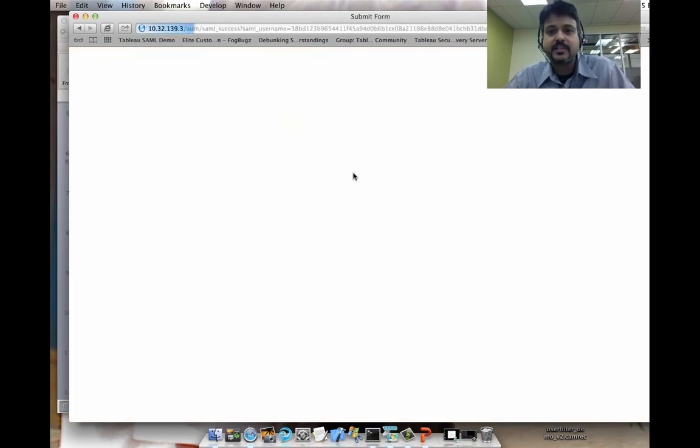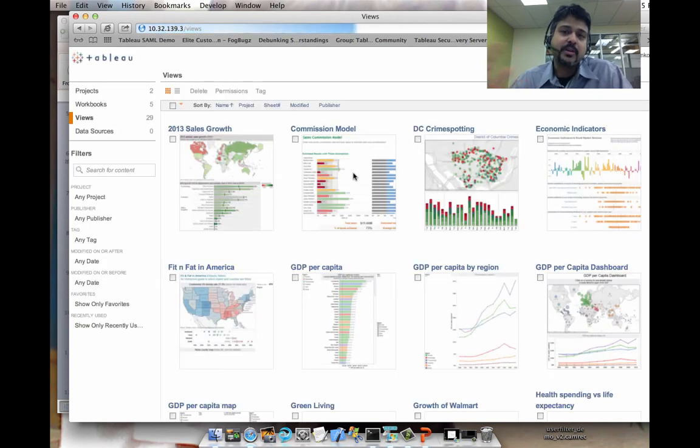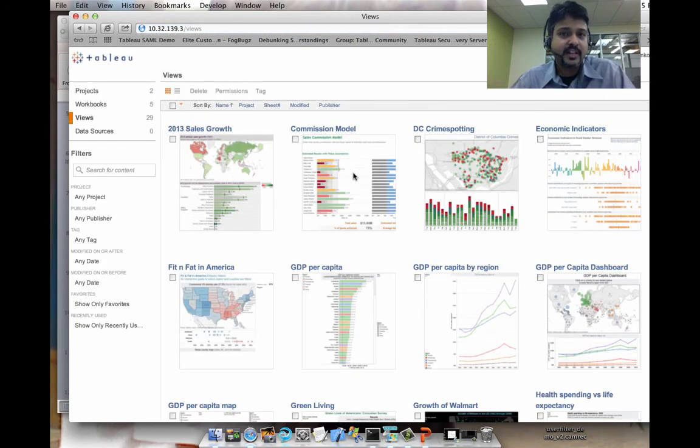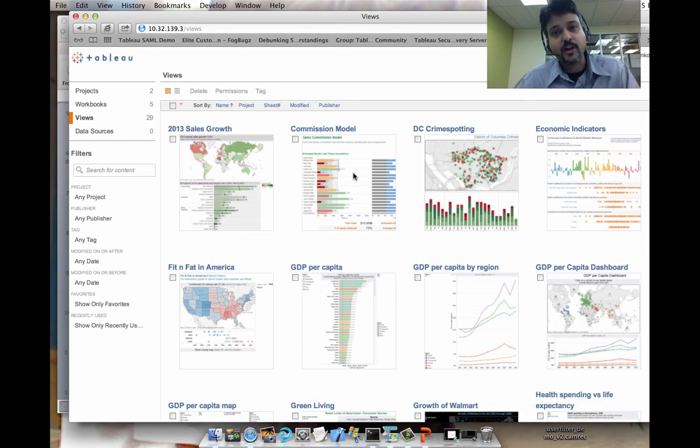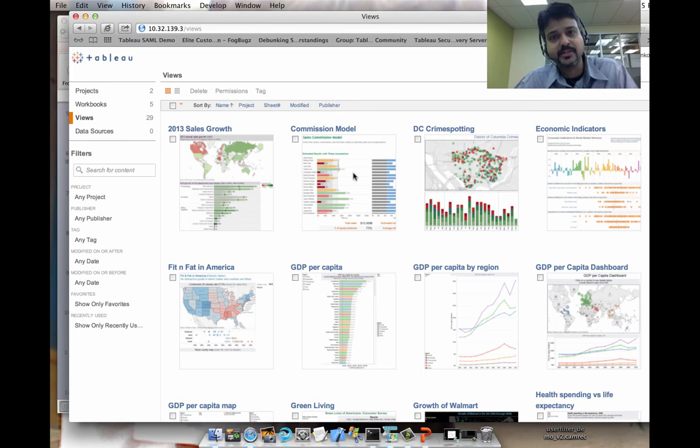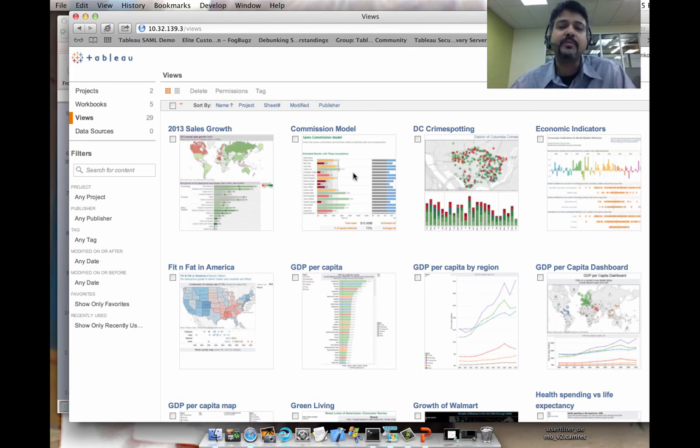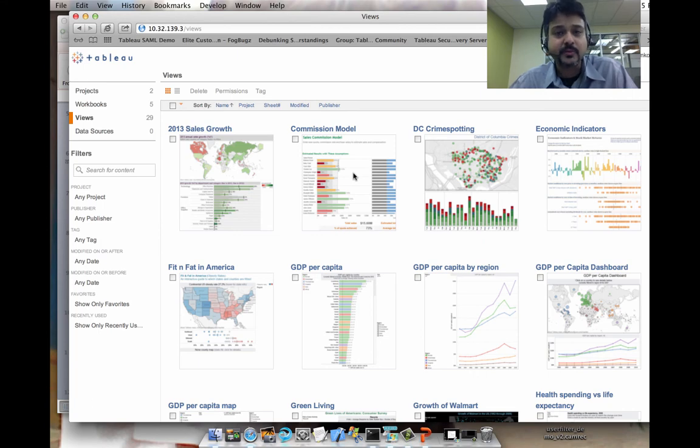So let's go ahead and sign in. And what's happening is now PingFederate has actually gone through the authentication process. PingFederate has talked to AD in the back-end, made sure that I'm a valid user in AD and that I can authenticate with the system, and sent a response back to Tableau Server, letting Tableau Server know that the authentication is successful.